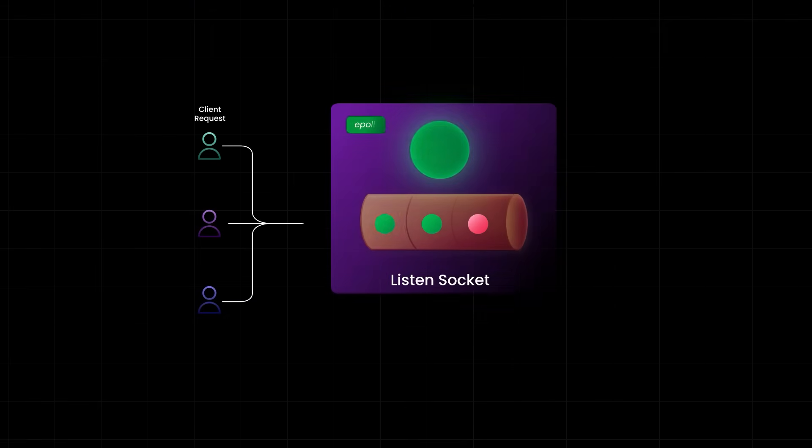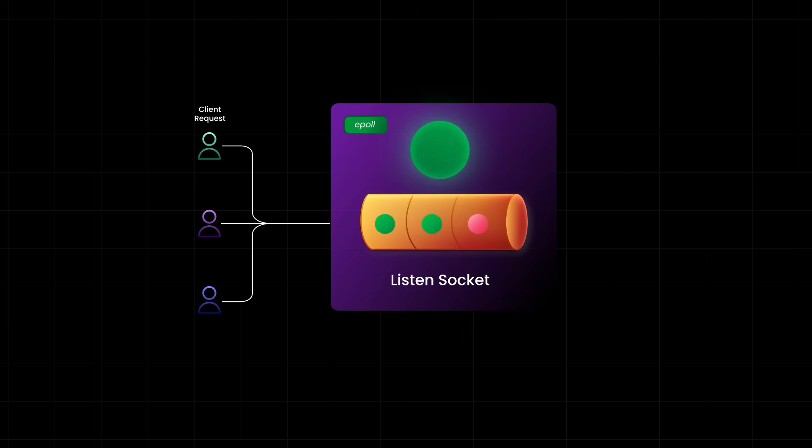In the diagram here, socket 1 and socket 2 are ready, meaning they have data or events to process. Socket 3 is not ready yet. Maybe the client is still thinking or still typing or just slow. But all sockets are registered with epoll upfront. Epoll monitors all of them, ready or not. Only when a socket is ready, that is some event happens, epoll tells the event loop to handle it.